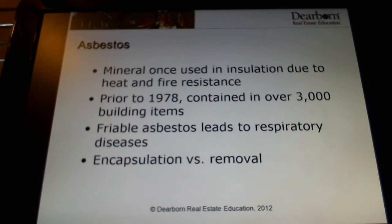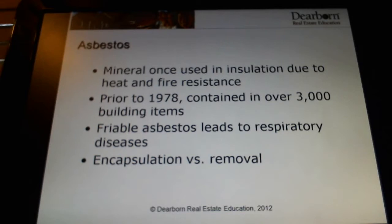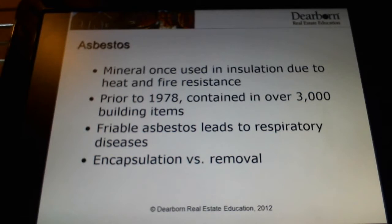Asbestos has been around for a very long time. It used to be considered to be a miracle product almost. It was in everything — it was in gloves, it was in insulation, it was in glue that might hold down tiles on the floor, it was in brake linings on cars. It probably had asbestos in it because it was very good at insulating and reducing friction. It held up well under intense heat — all those kinds of desirable properties. What we learned over time is that it can be very harmful to your health if it breaks down.